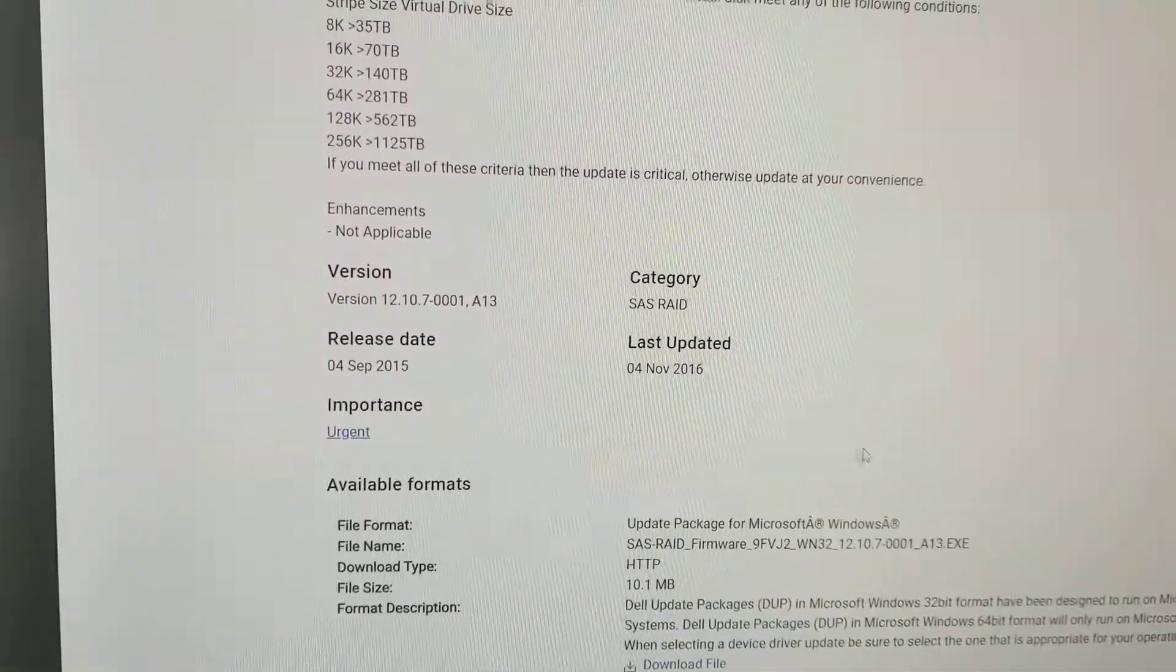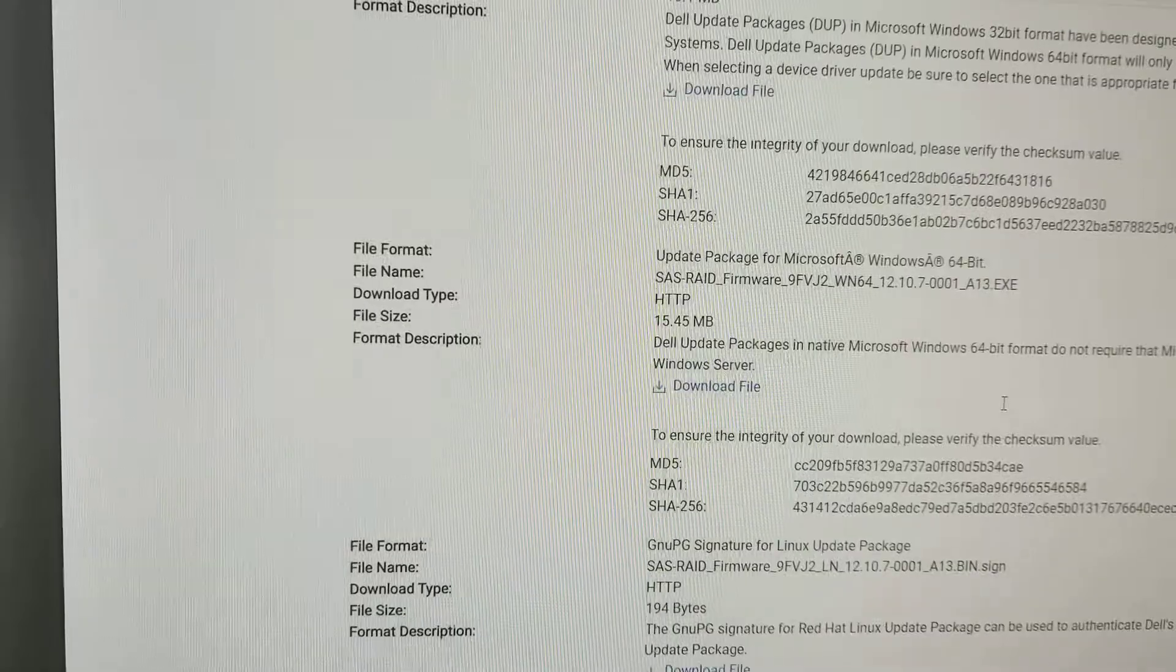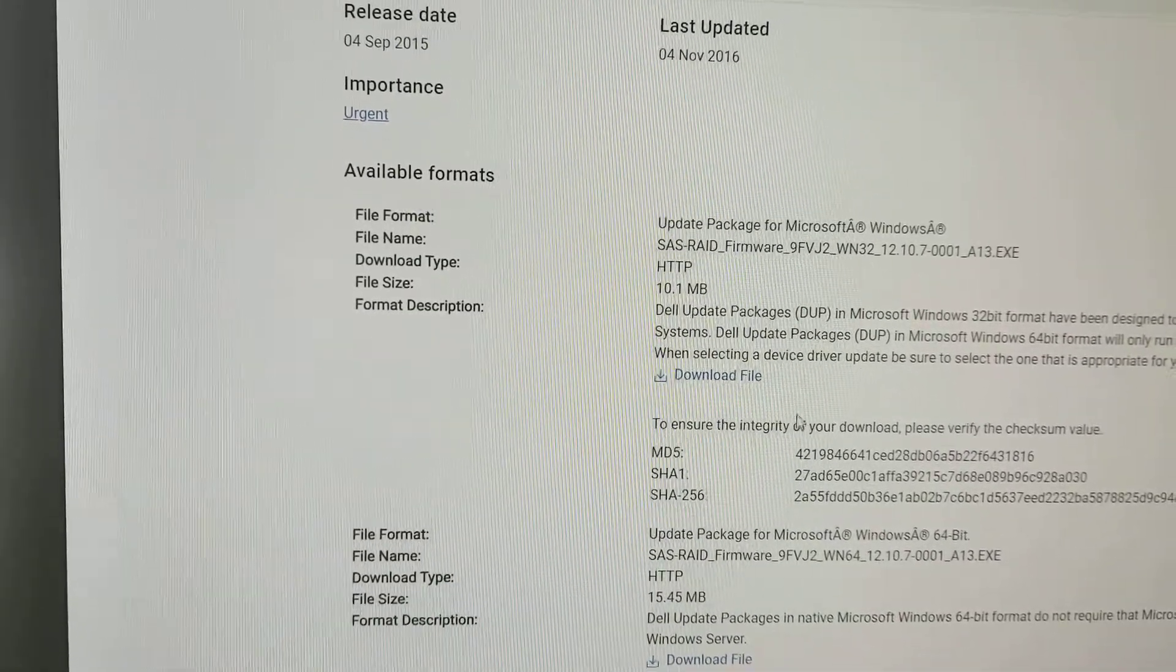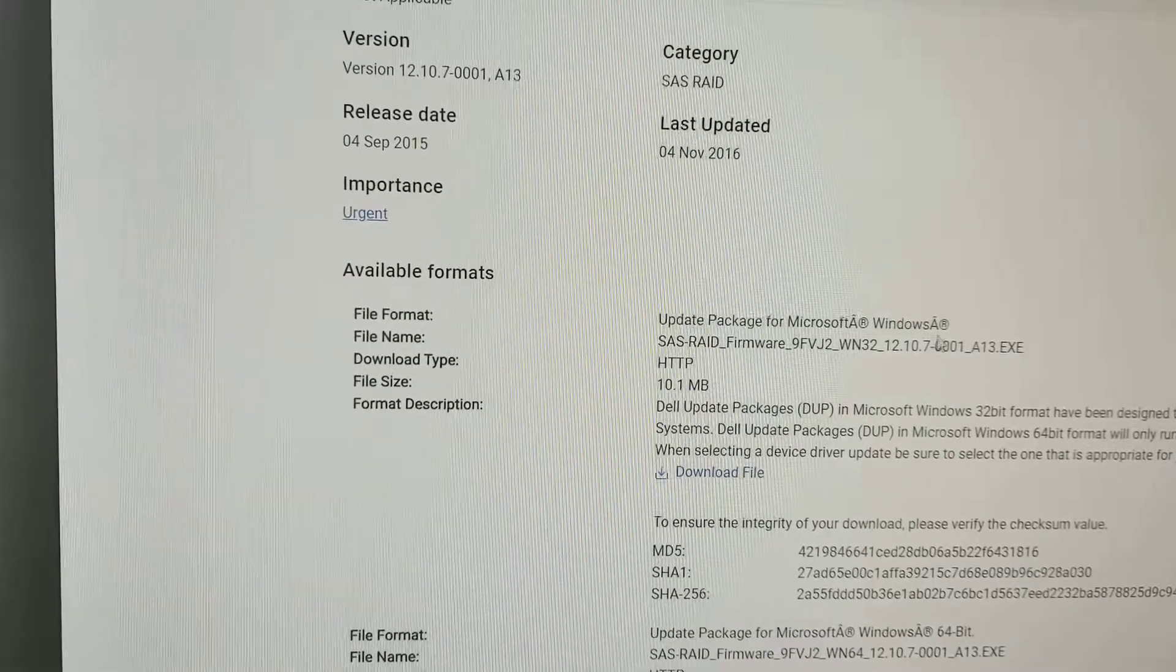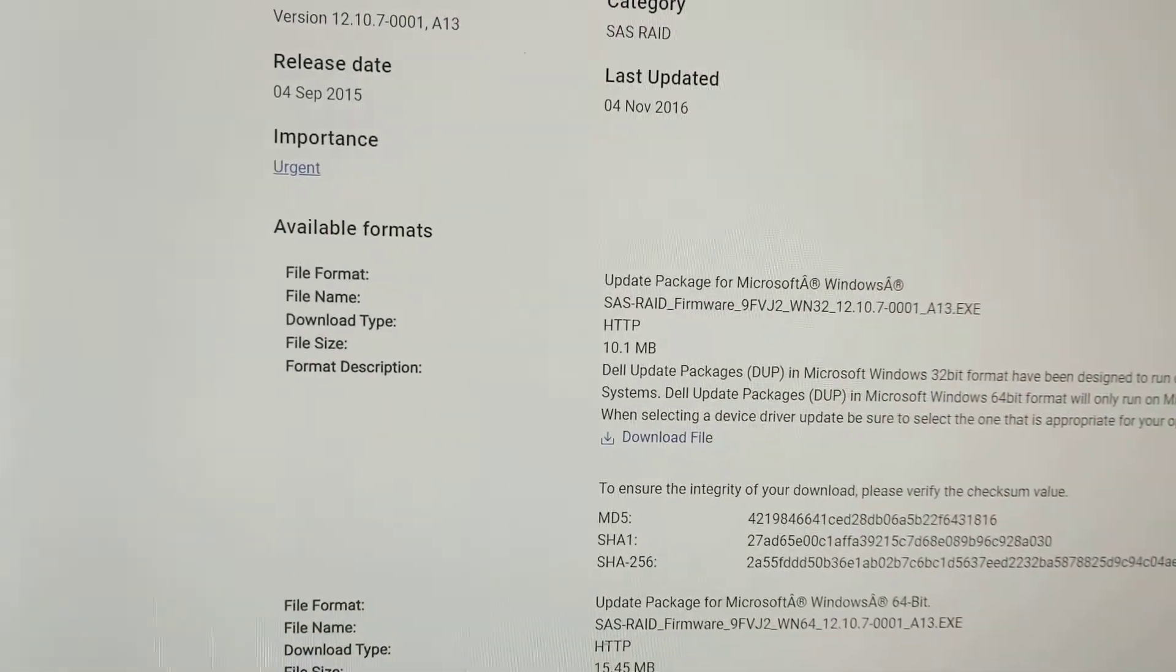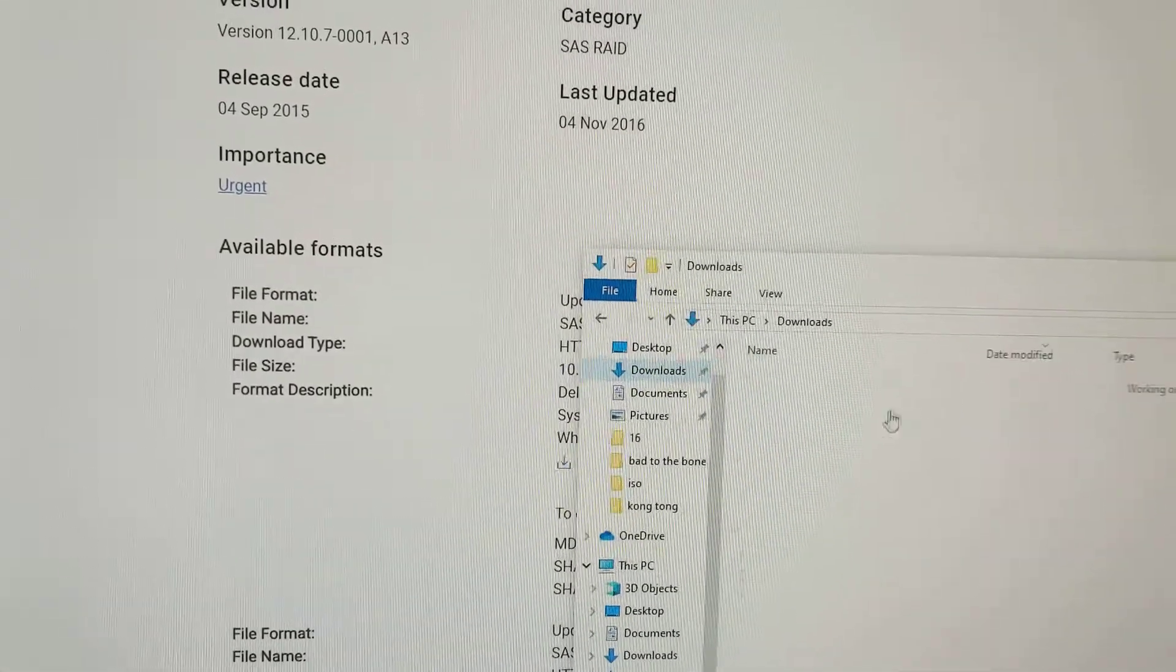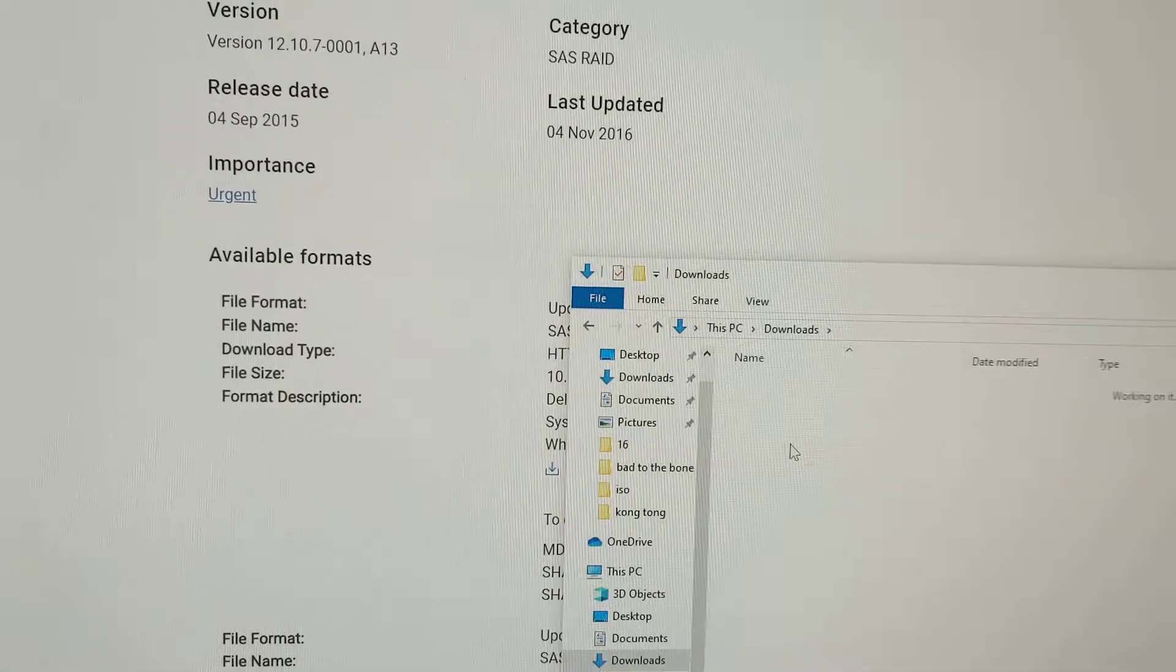Because the release doesn't have any DOS version available, you need to download the Windows package and extract it to this folder.